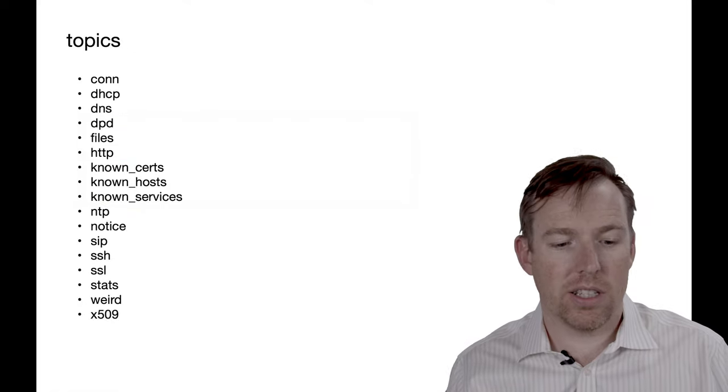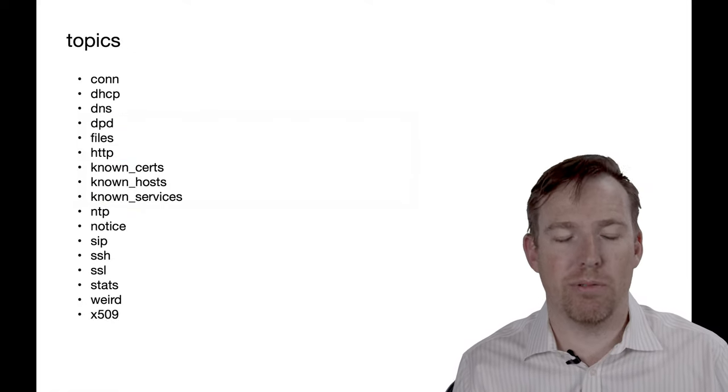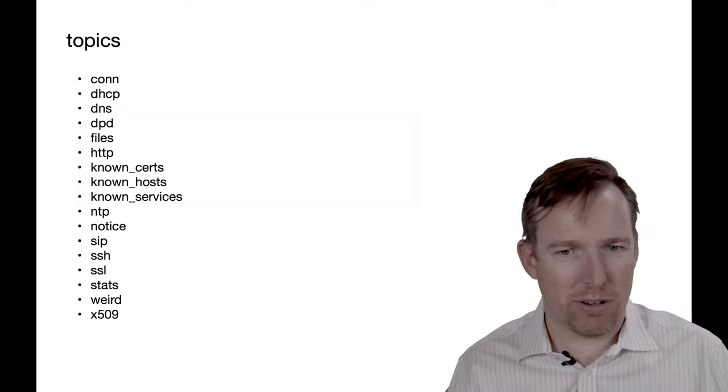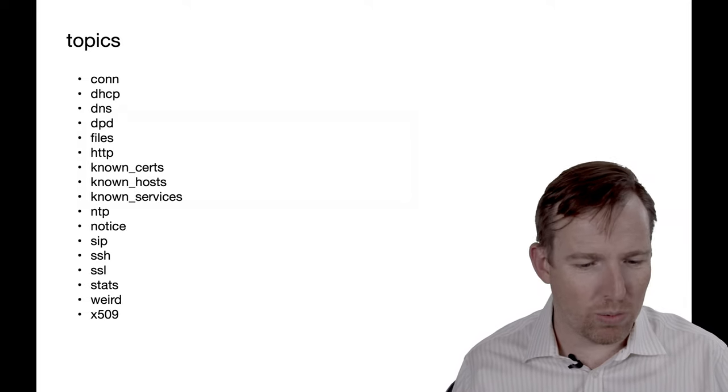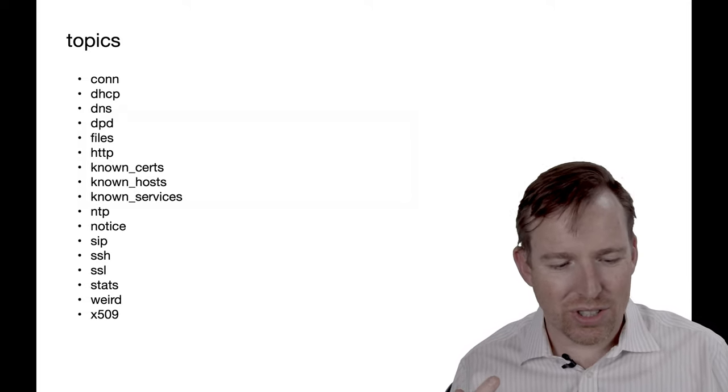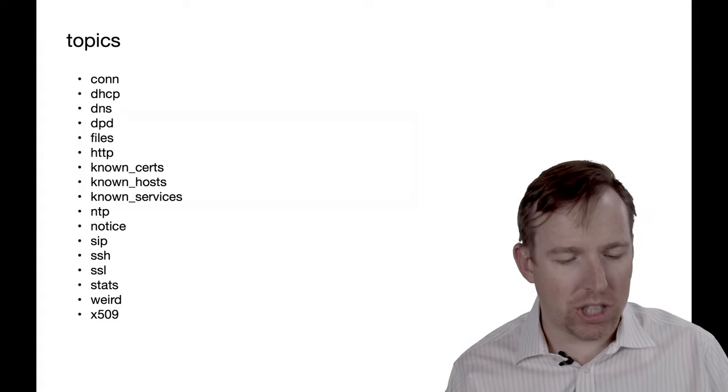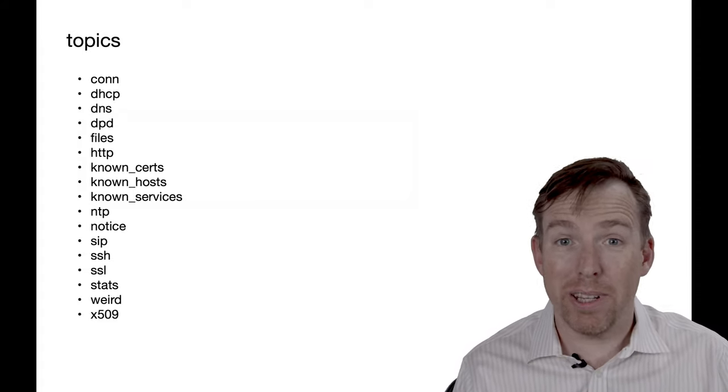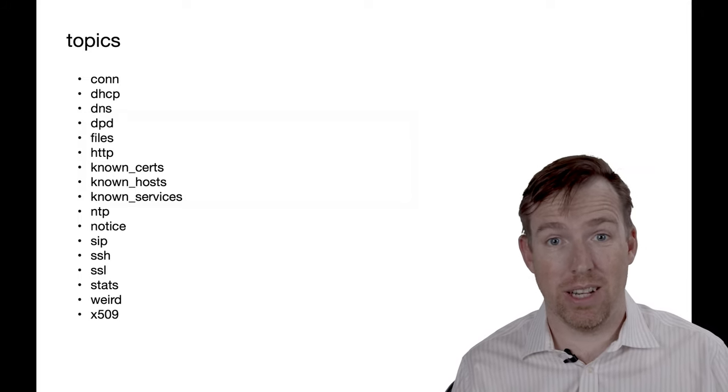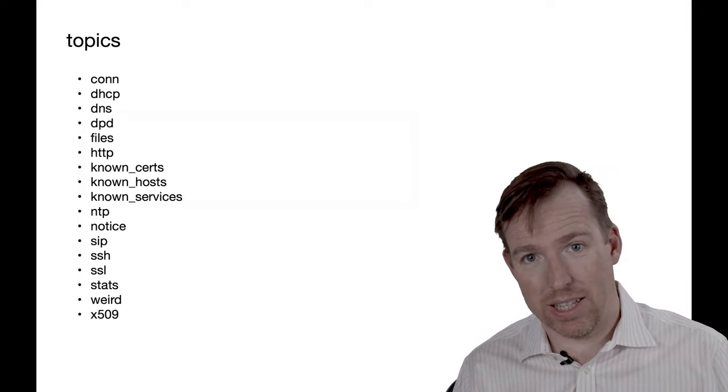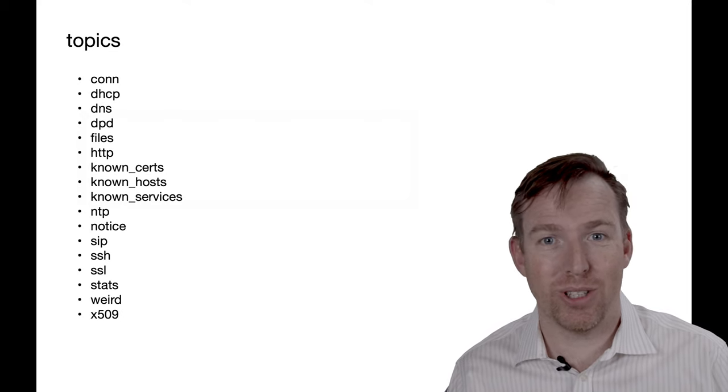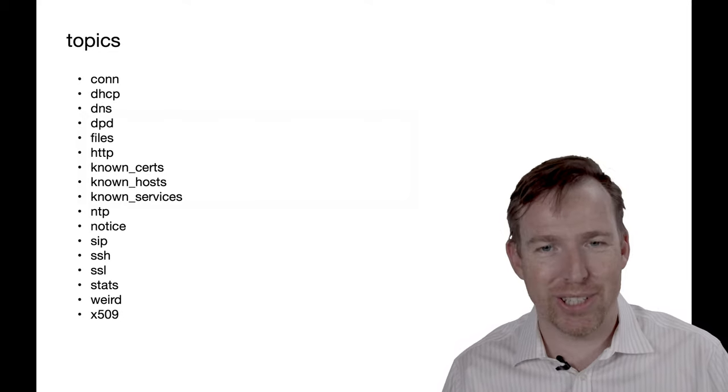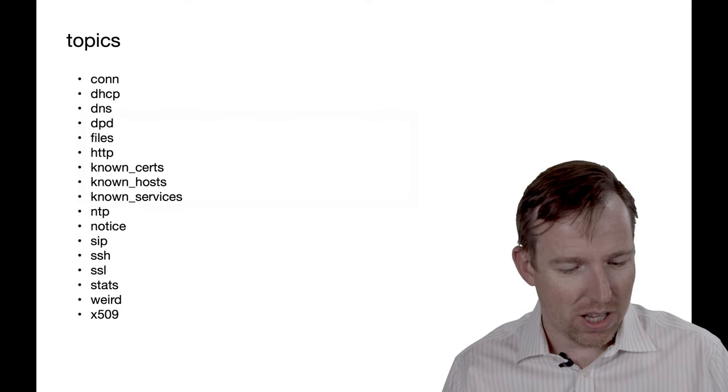So these are the topics that are produced out of the box. There's data about connections, what's talking to what. There's what services are running. There's SSH connections. There's a topic called weird that just contains weird shit that's happening on your network. So that's kind of if you get some spare clock cycles, that's a fun place for a security researcher to go look.